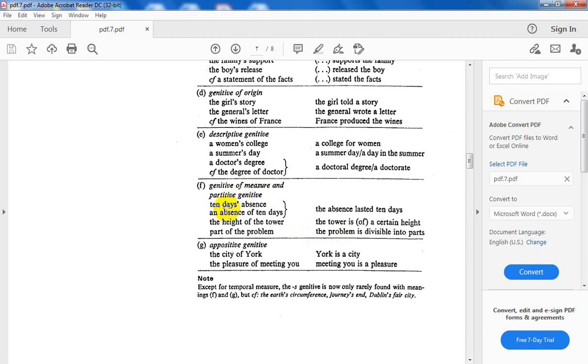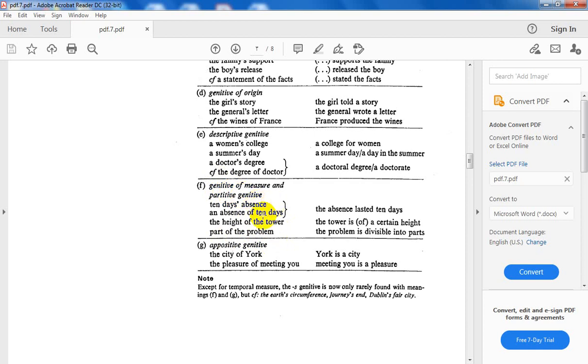Genitive of measure and partitive genitive. Ten days' absence: both of them are inanimate forms, but they take the s-genitive. An absence of ten days. But at the same time, it takes the two forms. The height of the tower. Part of the problem. This is the appositive genitive.